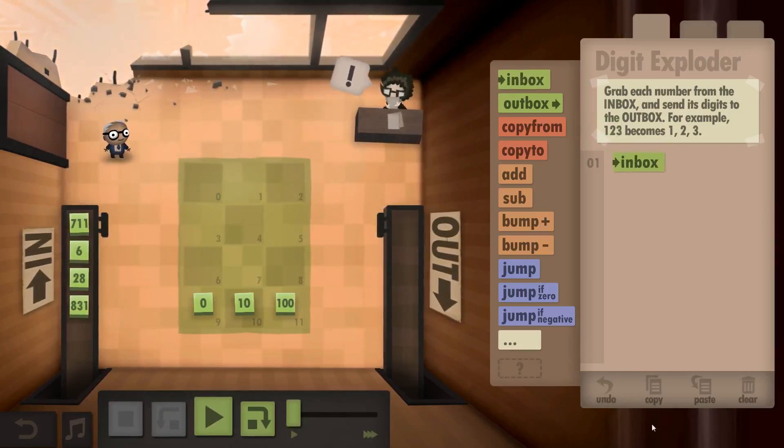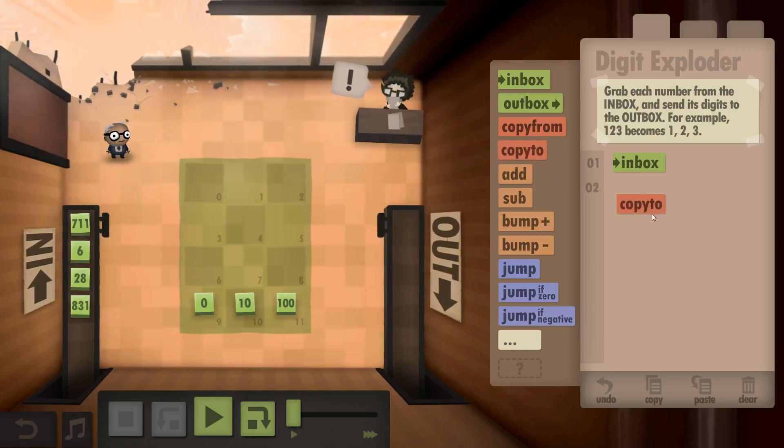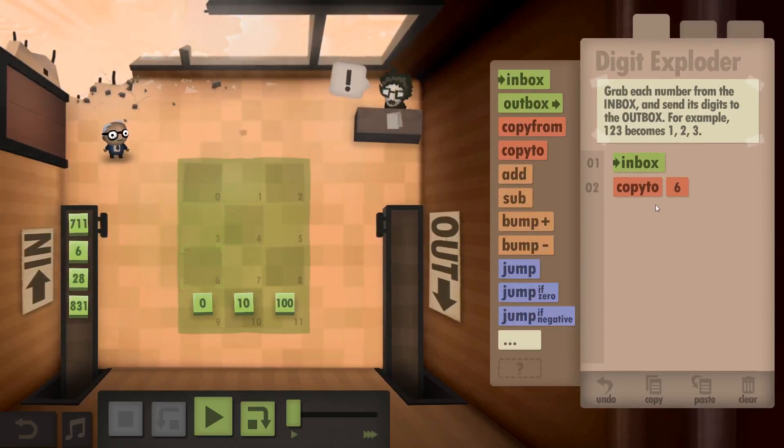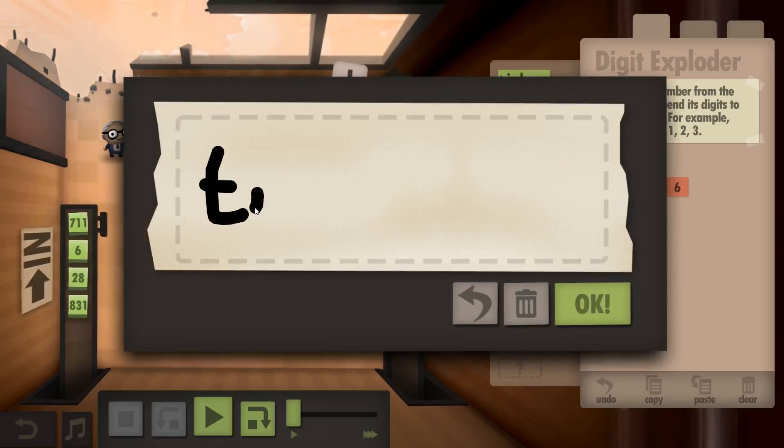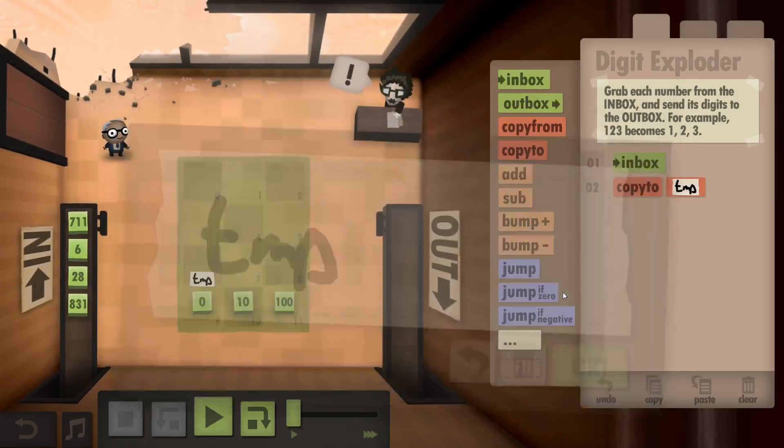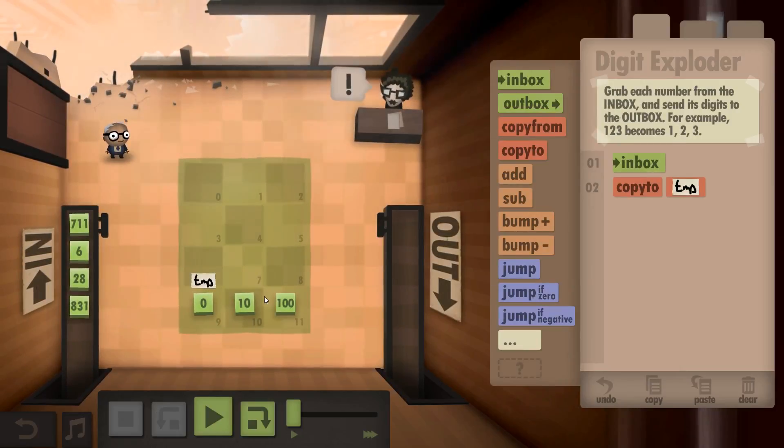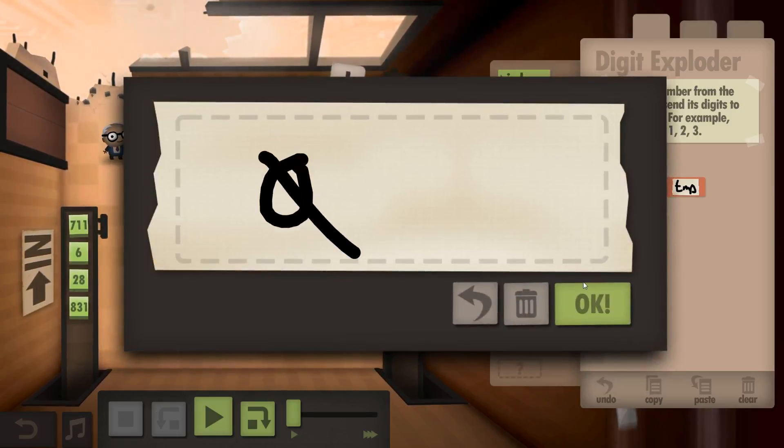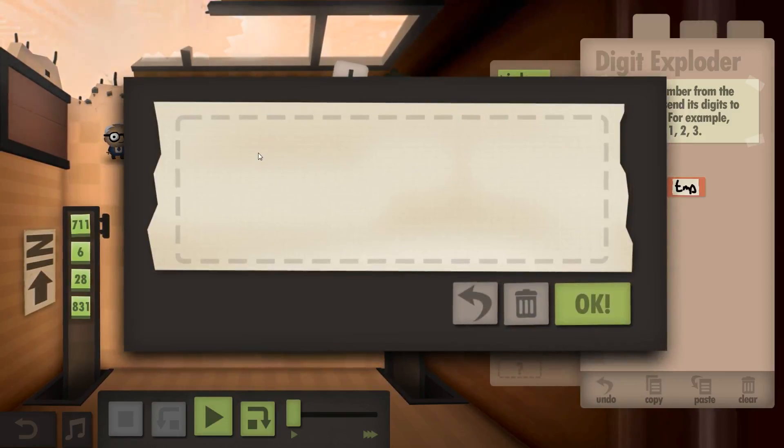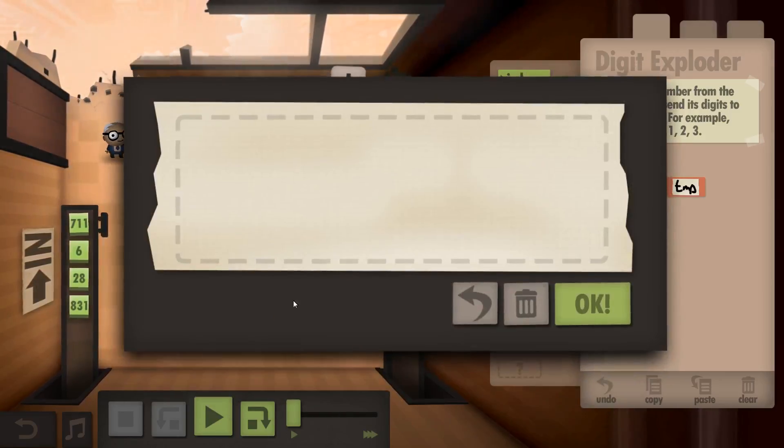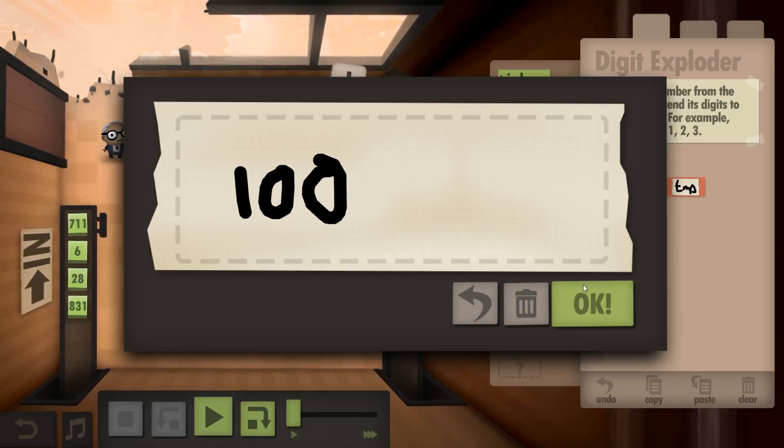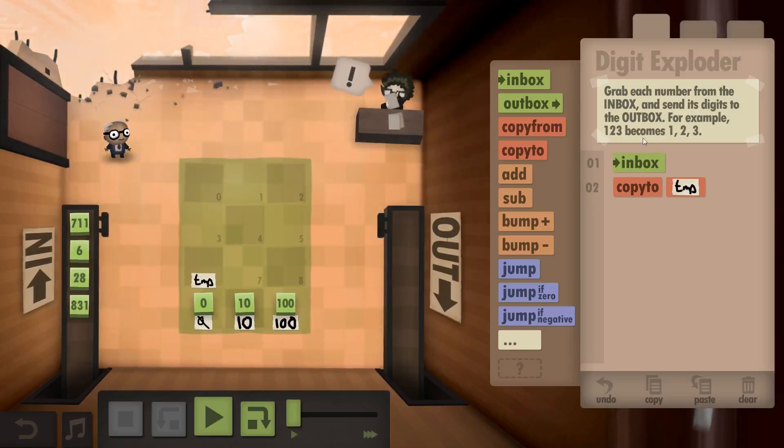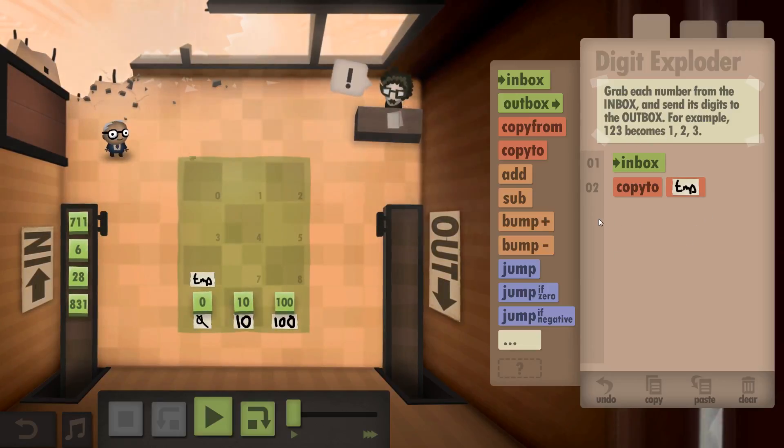Okay. So inbox, copy to 6, which is going to be the temp. Now we've got this one is our 0, this one is our 10, this one is our 100. What we're going to do is inbox, copy to temp, and then...